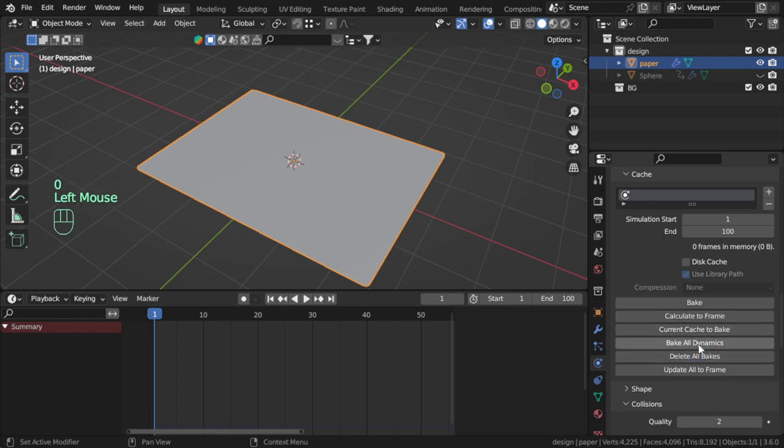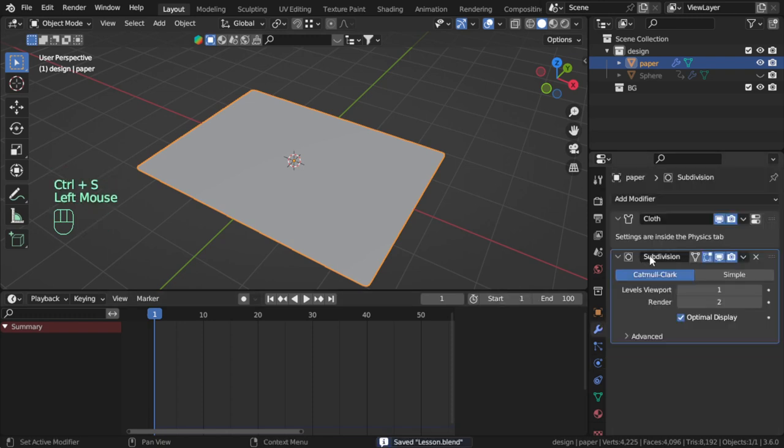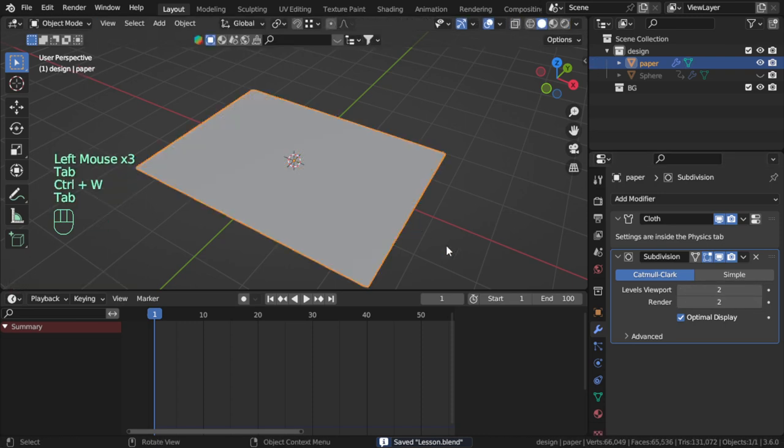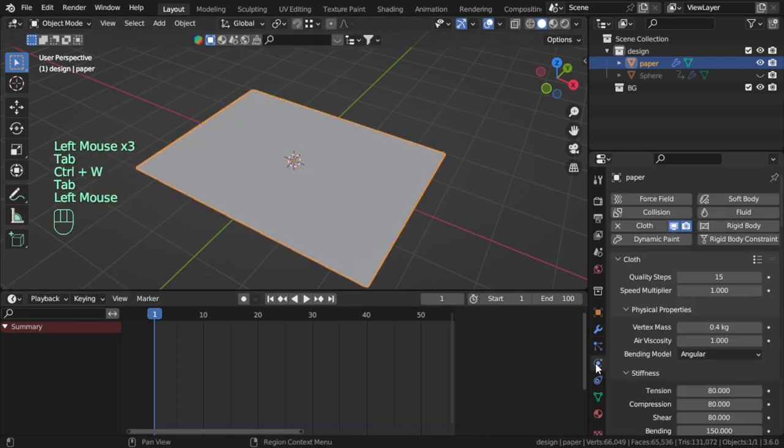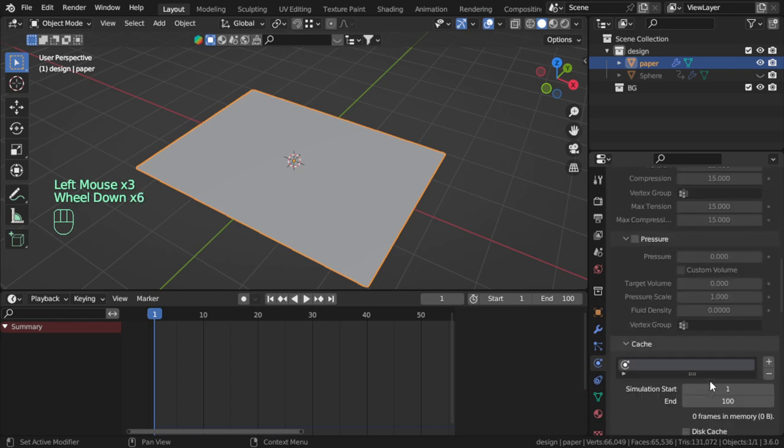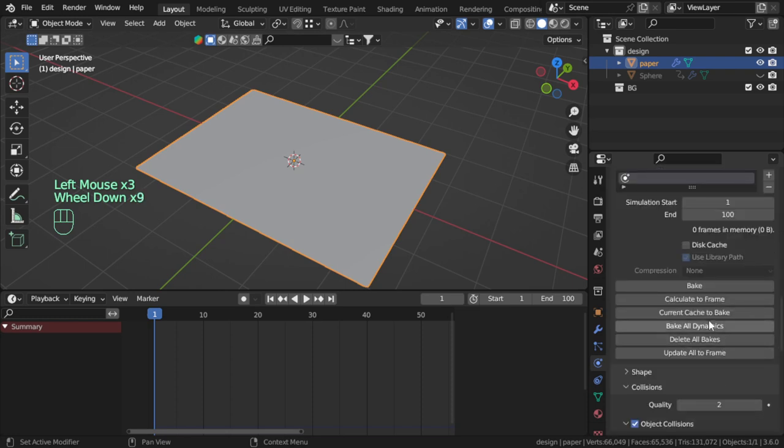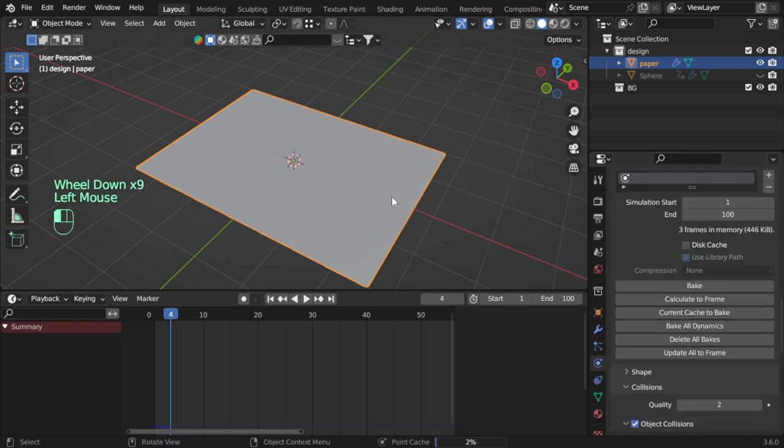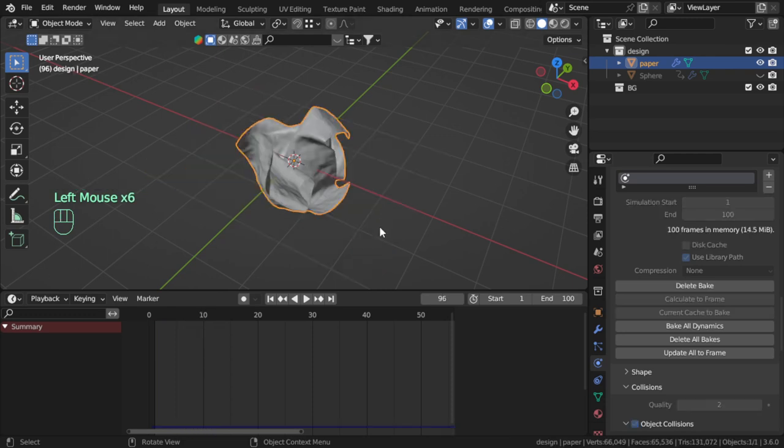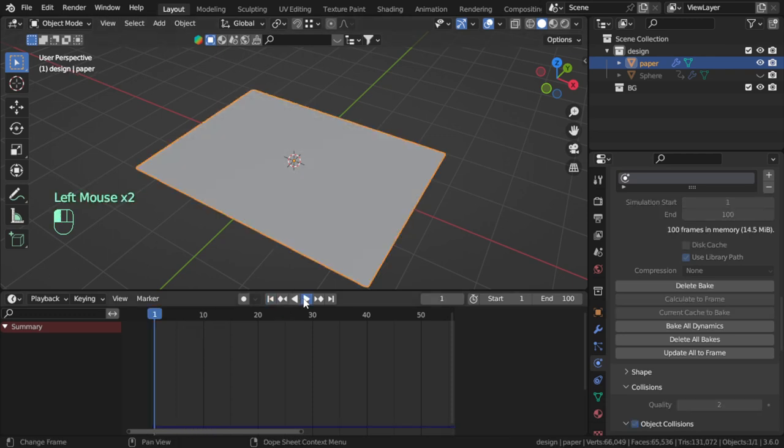And bake all dynamics. We can bake now all the dynamics for our cloth. All right, after baking here is the simulation.